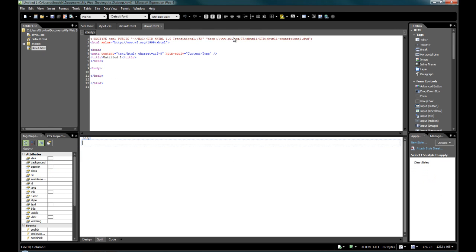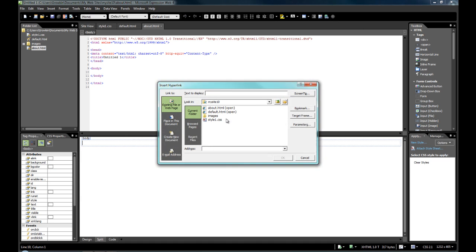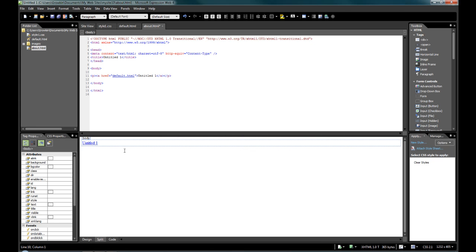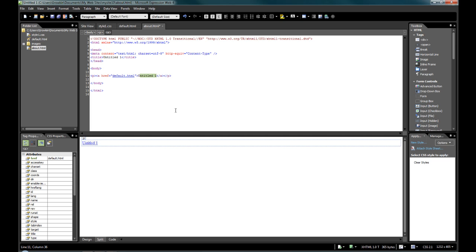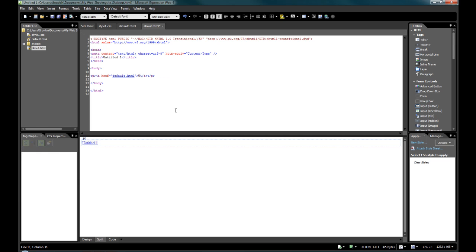And here in the body we will just add a link to default. And again, I don't have to write out any of the code myself. I can just add it in very quickly. Click OK, and it's already added it in. And all I need to do is just change this title to home.